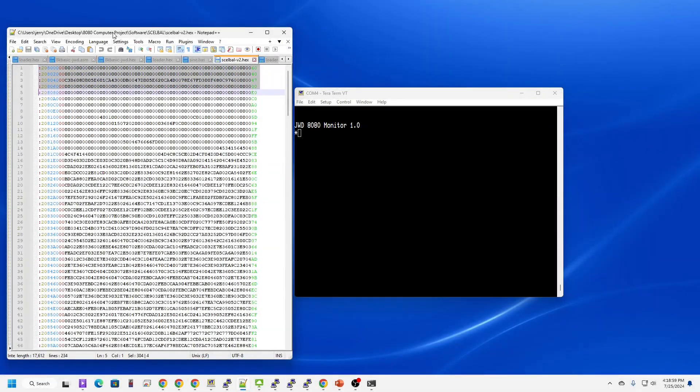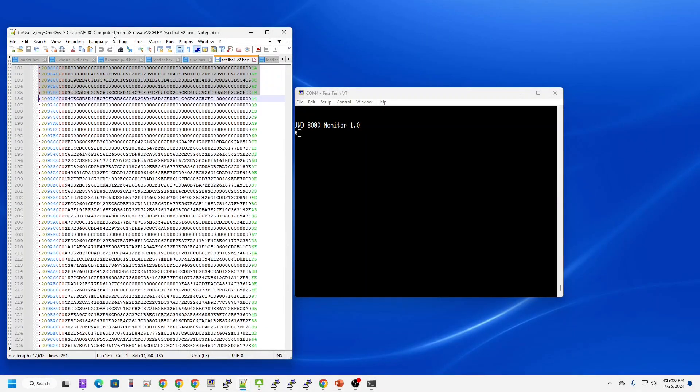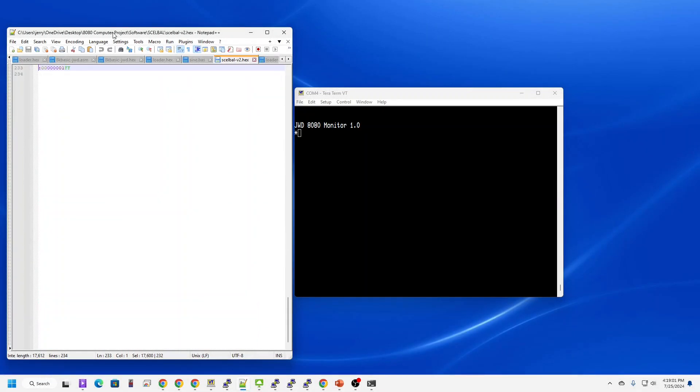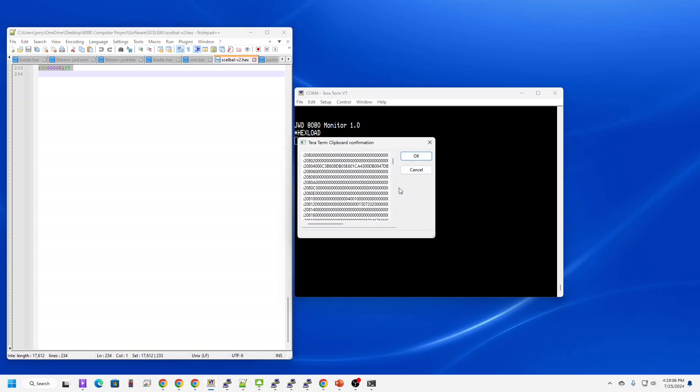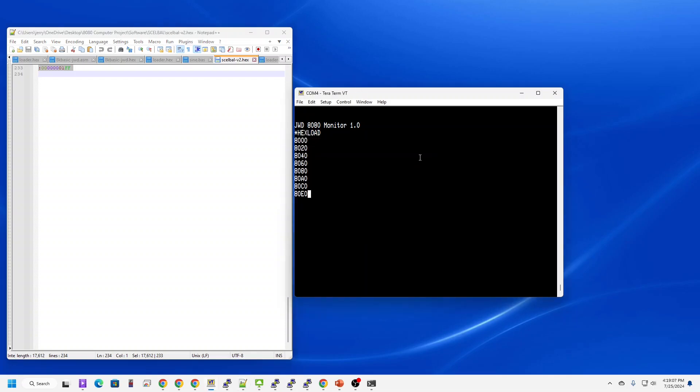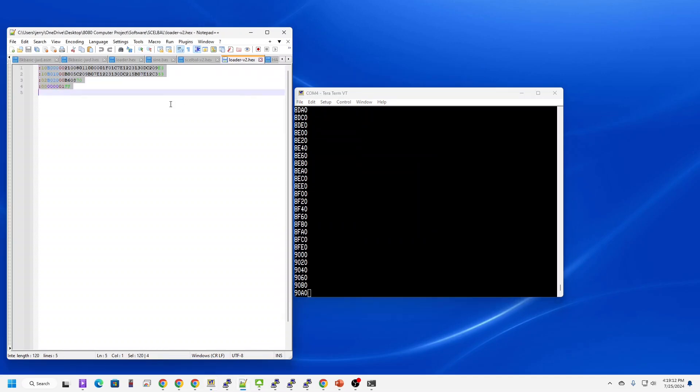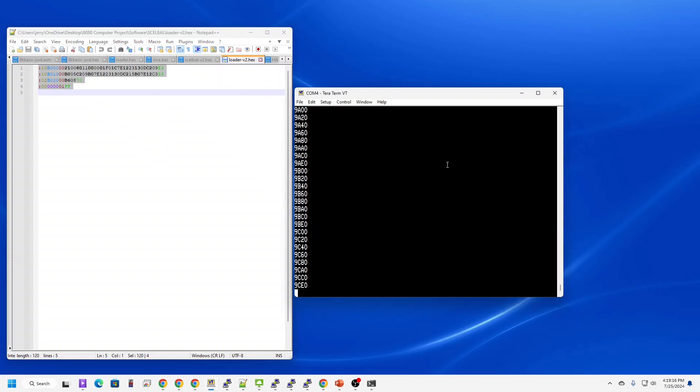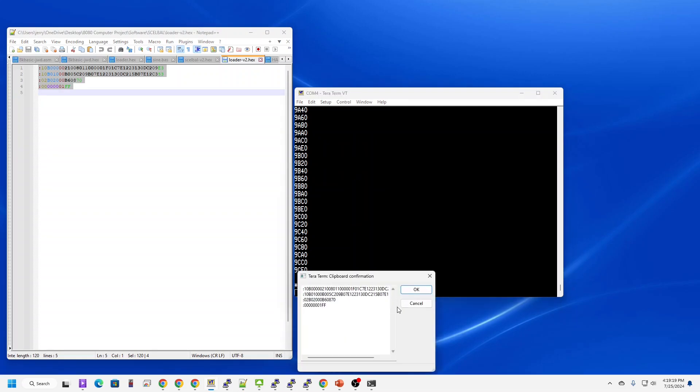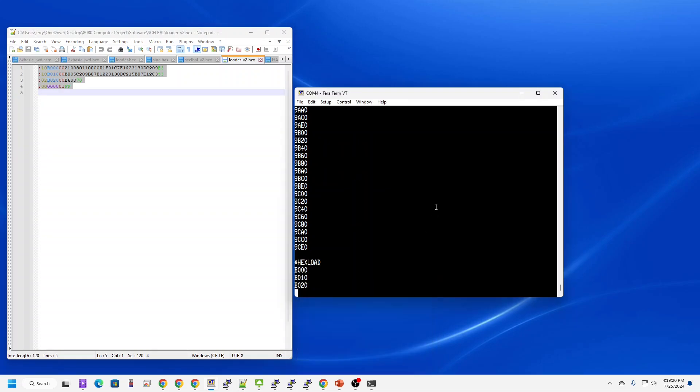To get SCELBAL loaded, first we're going to copy in the hex file. Load it. While that's loading, let's bring the loader in. Let's load it. Run it. And SCELBAL's up and running.